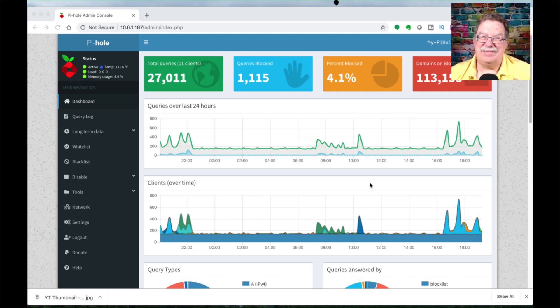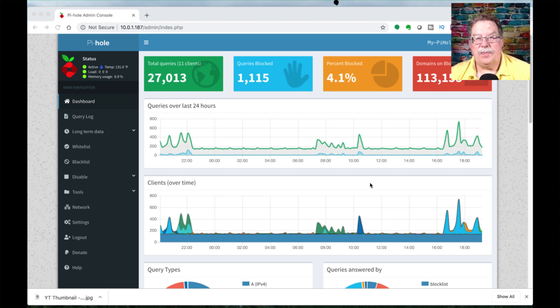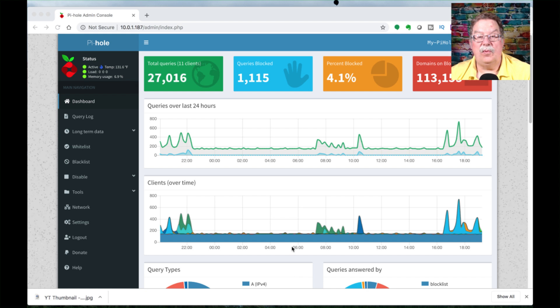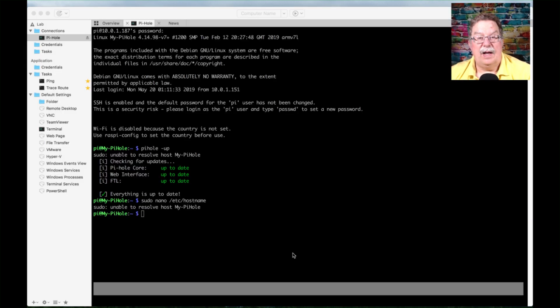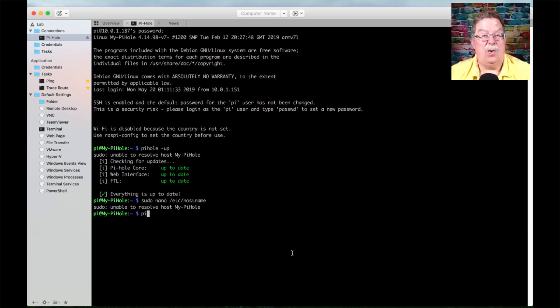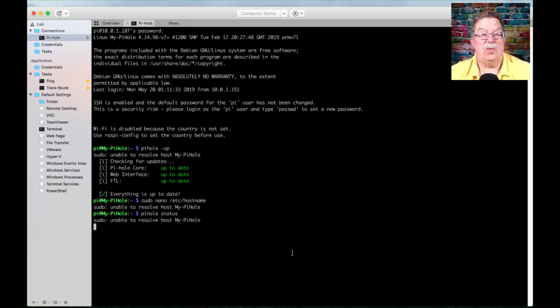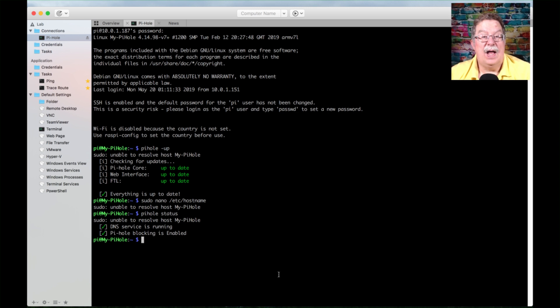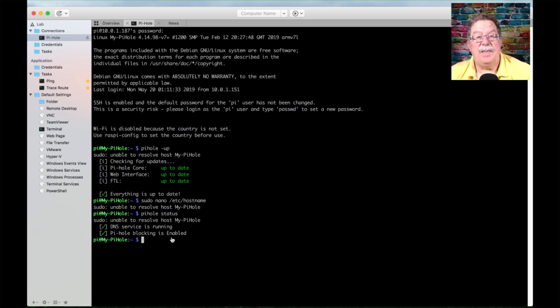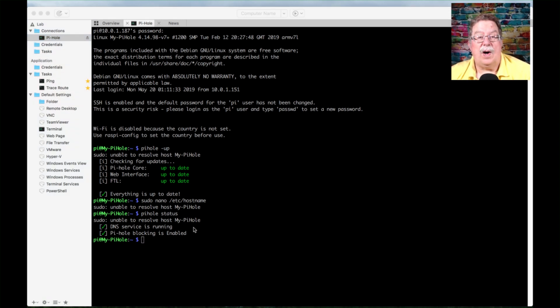Do a pihole -status, and let's go ahead and show you that command. It is pihole status. What you want to look for is that the DNS server is running and that pihole status is enabled. That's the main thing to watch there.